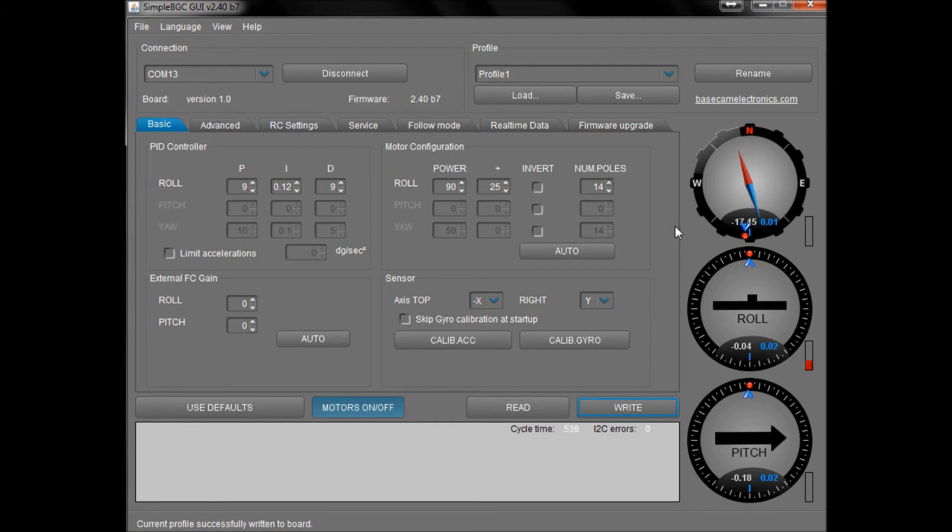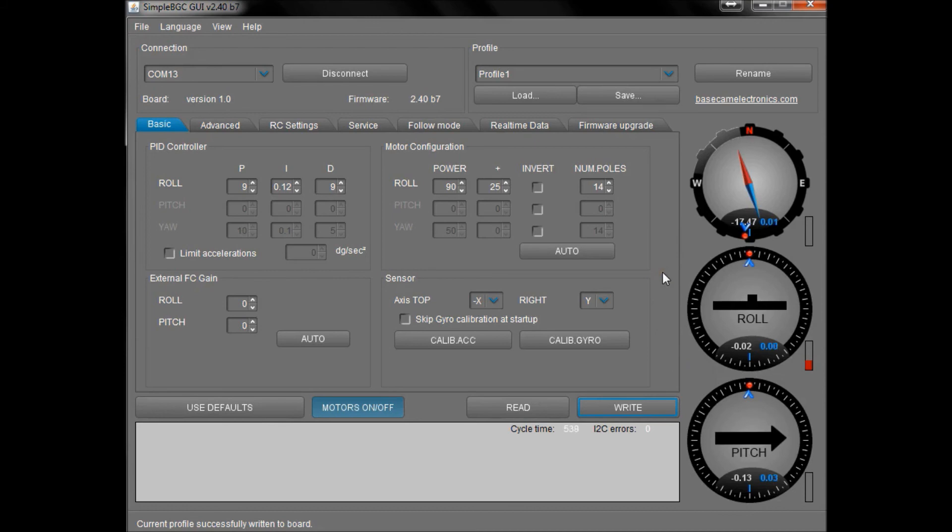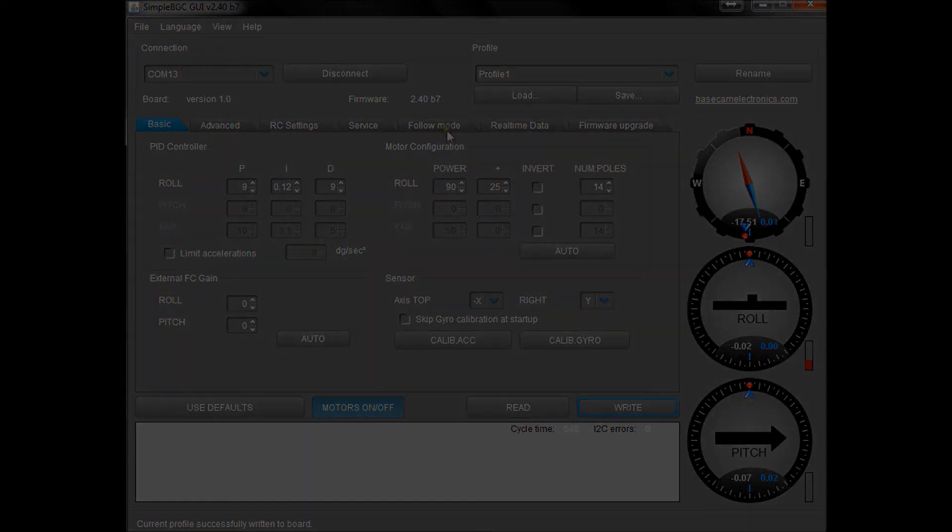So it's that simple. Go ahead, give it a go, and there you go - you should be off and running with your gyro cam. Thanks for watching and see you next time.